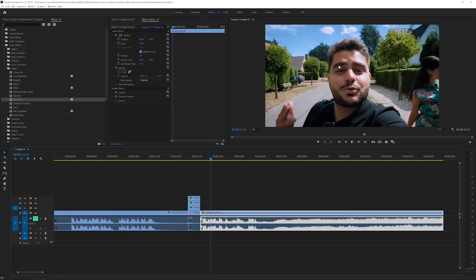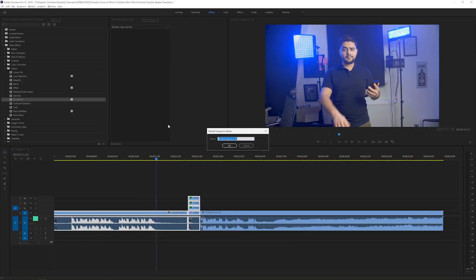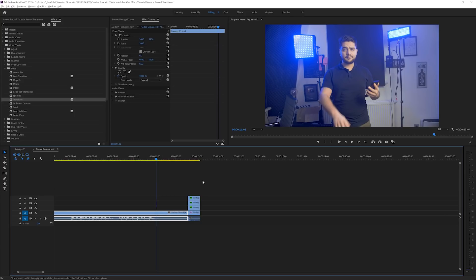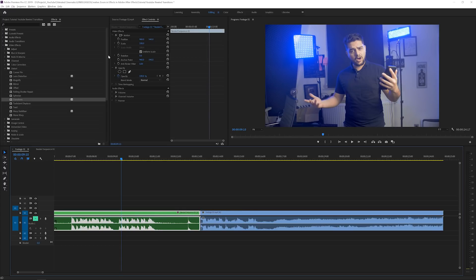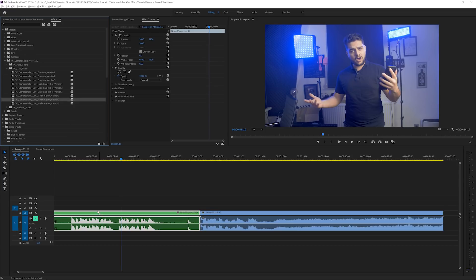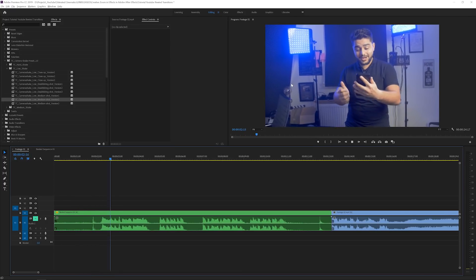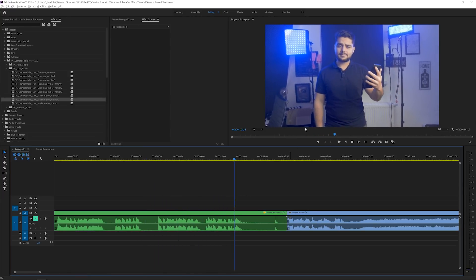Now let's look at how to do the ripple transition effect in Adobe Premiere Pro. First, finalize the first clip by selecting everything, right-clicking, and nesting the sequence — click OK. This keeps the timeline clean and lets you modify it by double-clicking. I'm also going to add a camera shake preset called 'TC Camera Shake' from my presets. I'll use a low shake from a medium shot to give organic camera movement, making it look like someone is actually filming.